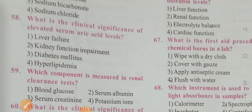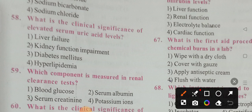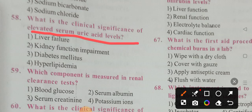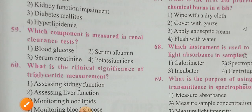Question 58: What is the clinical significance of elevated serum uric acid levels? Options: kidney failure, liver failure, kidney function impairment, diabetes mellitus, hyperlipidemia. When serum uric acid levels are elevated, it will automatically affect kidney function. Option 2 is the correct answer — kidney function impairment.